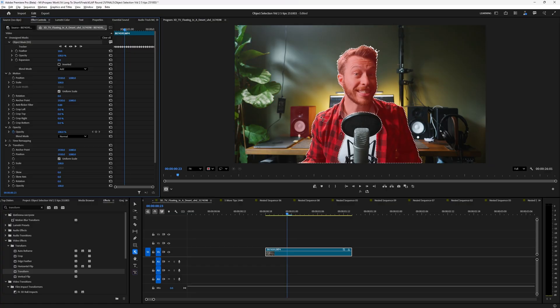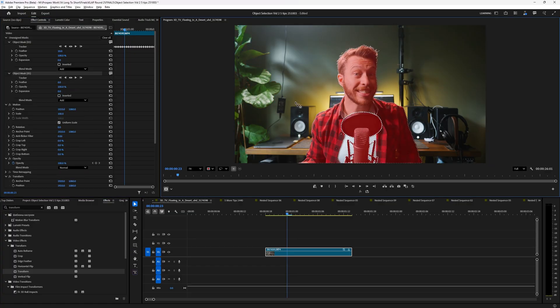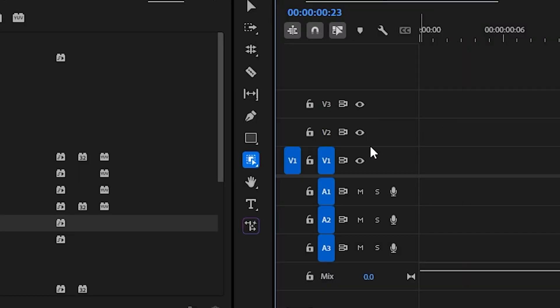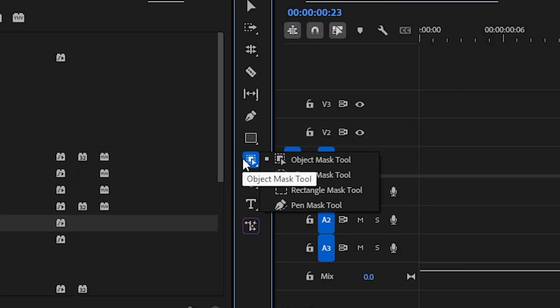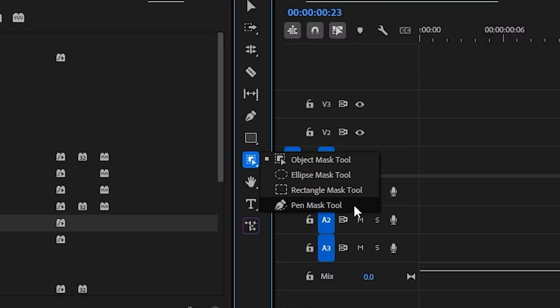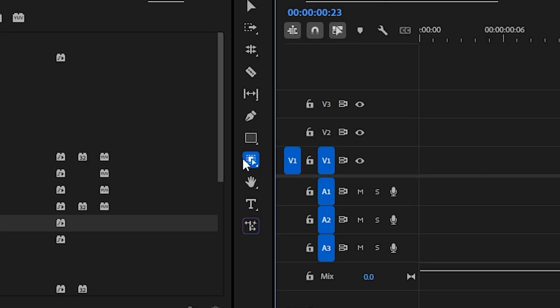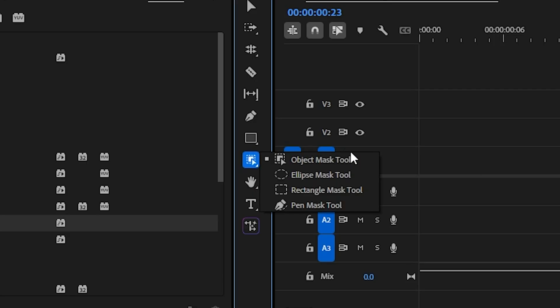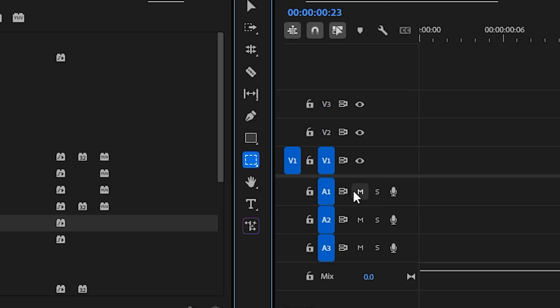But here's a question. What happens when you want to add multiple masks on top of each other? Well, it's actually really easy. If you wanted to add more masks, you can either click on new sections, but if you wanted to add different kinds of masks, either the ellipse or the square or the pen masking tool, you can do that by just clicking and holding down the object mask button and selecting from the dropdown here.